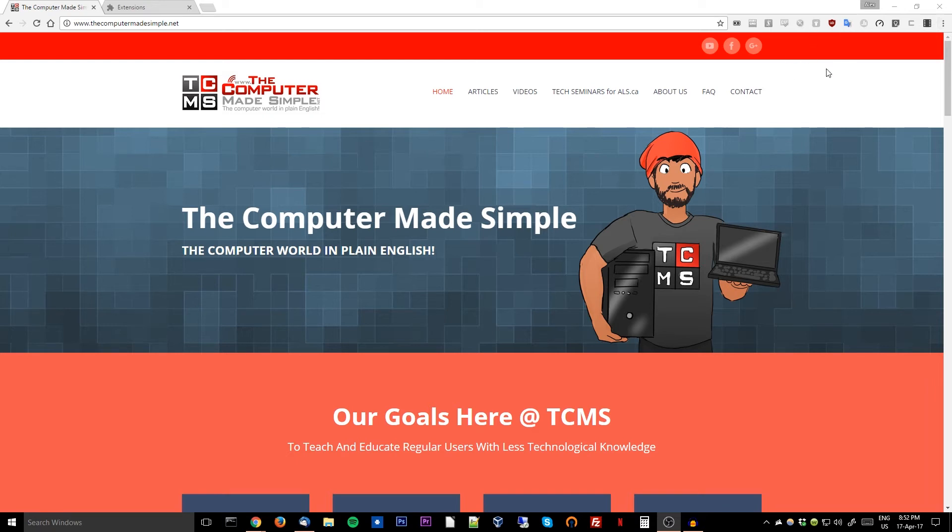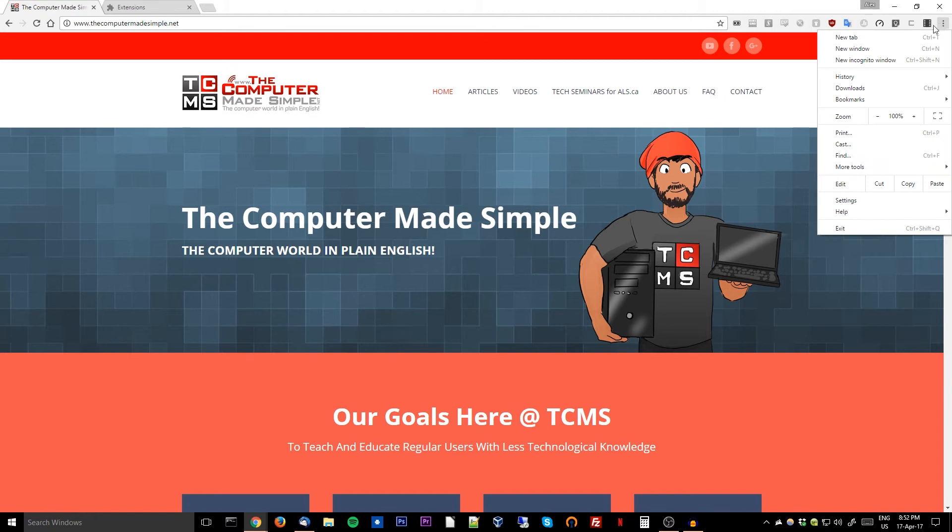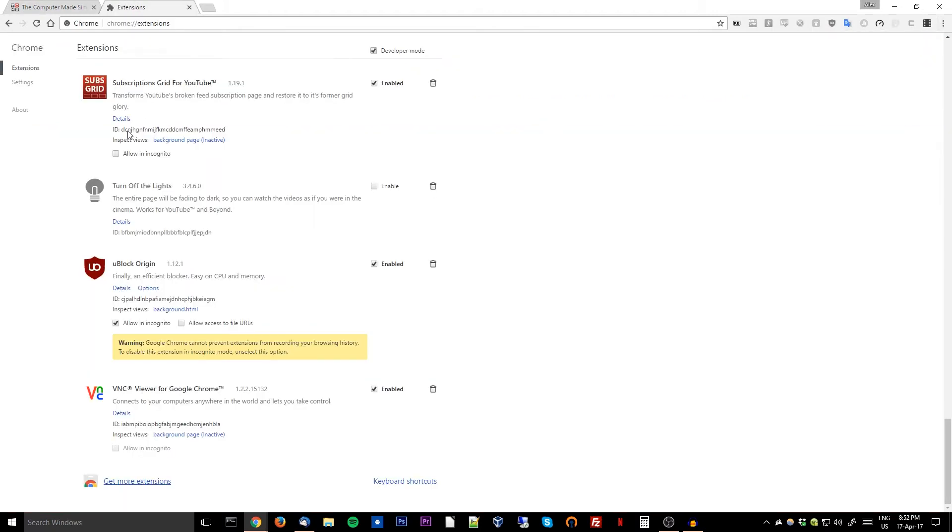To install an ad blocker like uBlock, all you have to do in Google Chrome is go down to the settings, then choose your extensions, click get more extensions, and search for uBlock Origin. Then you'll install something like this.